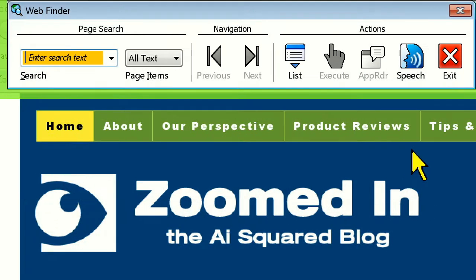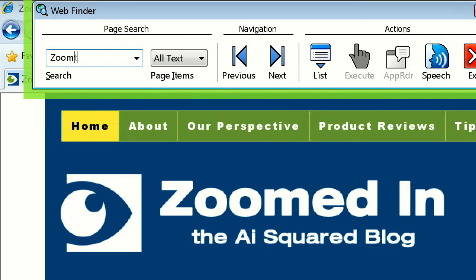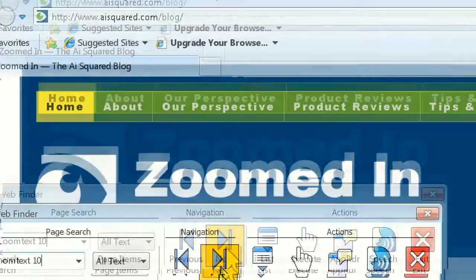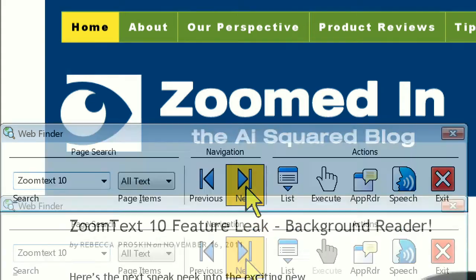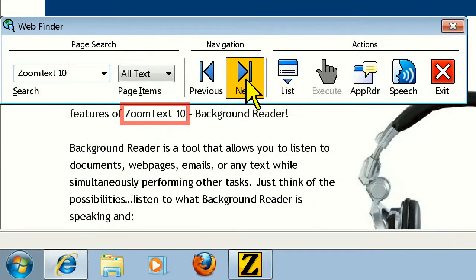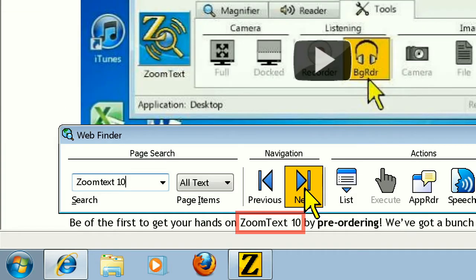I'll type ZoomText 10 in the search field and then click the Next button to go to the first result. ZoomText 10 feature leak, background reader. Here is the next sneak peek into the exciting new... Notice that ZoomText will speak each result as I click on the Next button. This makes it easy to quickly search through a web page for exactly what I'm looking for.